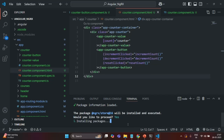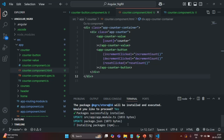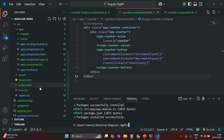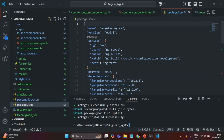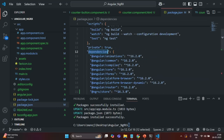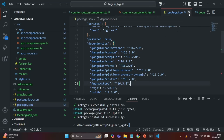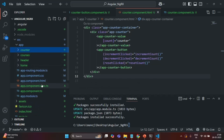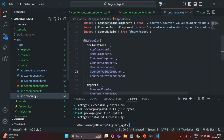The installation has started. You will see that it says package successfully installed, and it has updated two files: app.module.ts and package.json. If I scroll down and go to the package.json file, you will see that in the dependencies section, a new dependency for NGRX Store version 16 has been added.